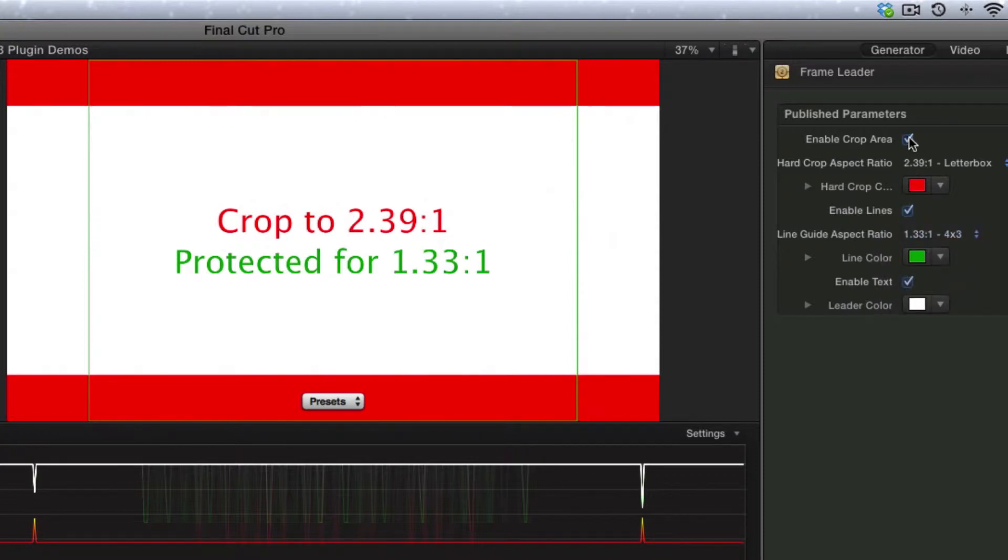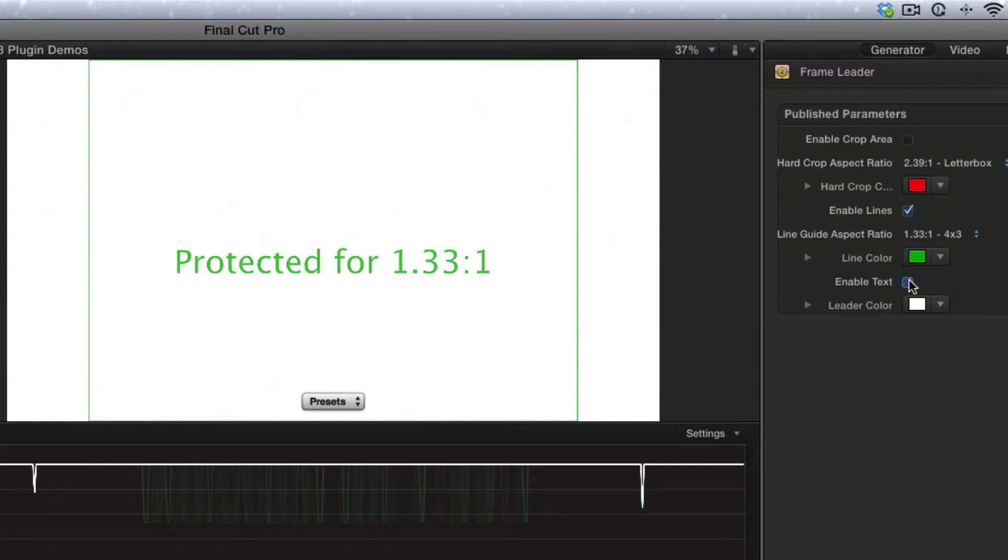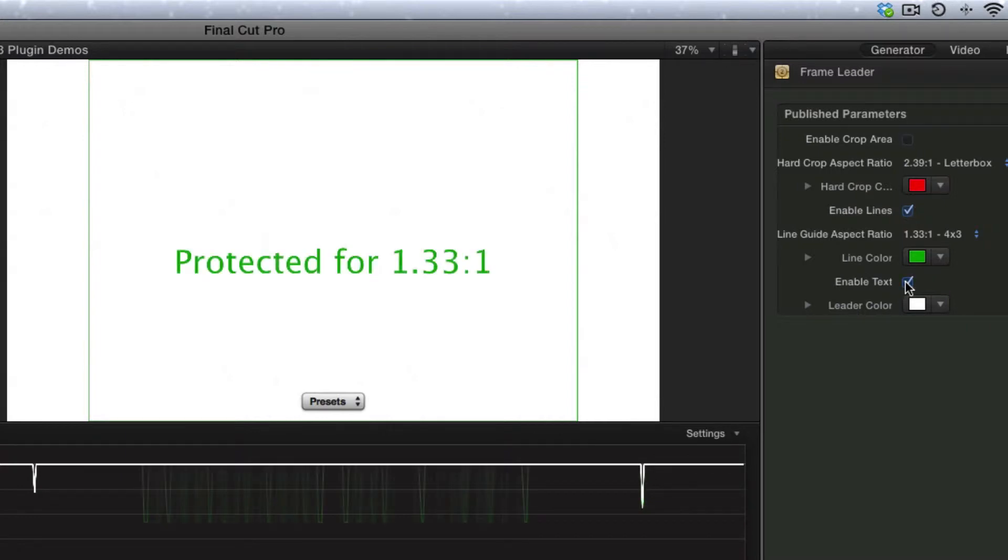Or maybe you only want to use the lines. Now we also have text, and we can turn the text on and off. I would normally prefer to just leave the text off. It's mostly there just to check that you're actually using the right settings.